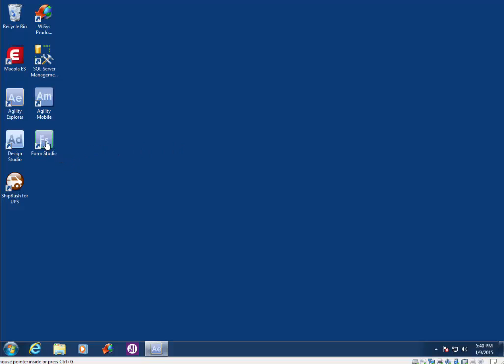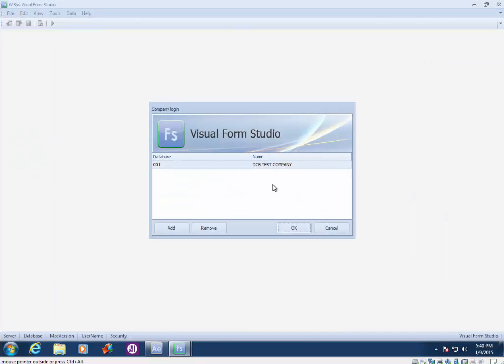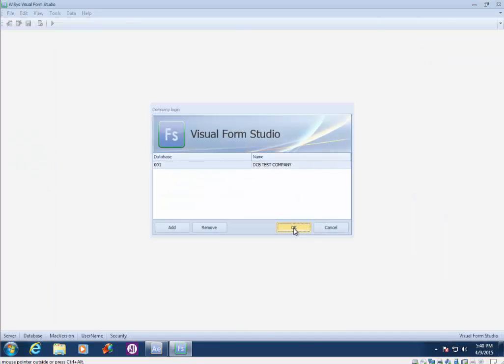So I'm going to start by launching FormStudio from the desktop shortcut that we created in a previous lesson. And I'm going to select my database. And you'll notice FormStudio presents you with a list of recently used projects.